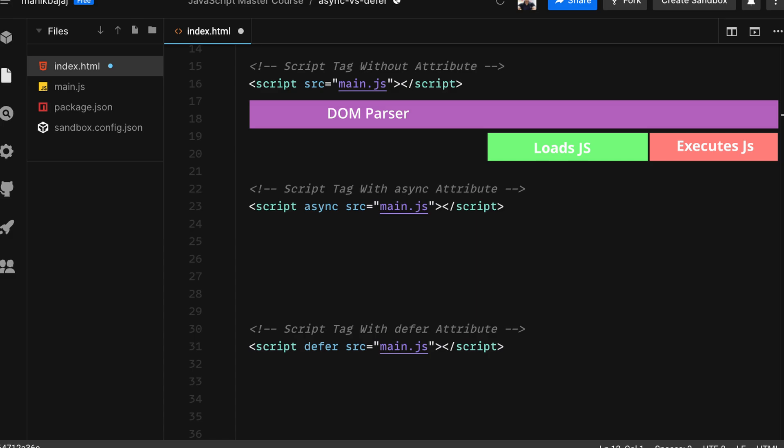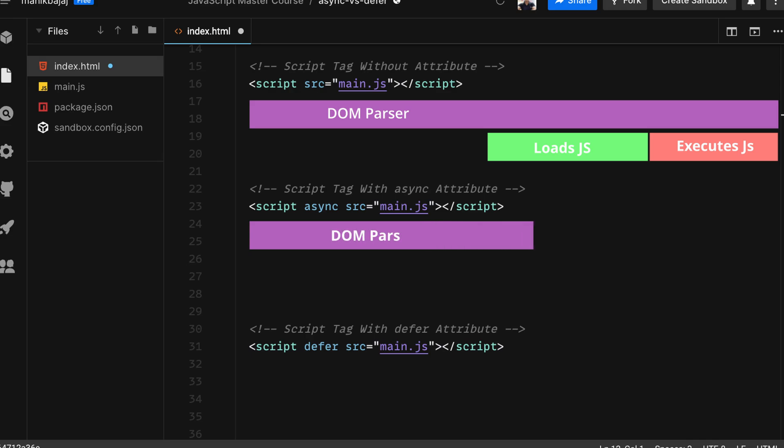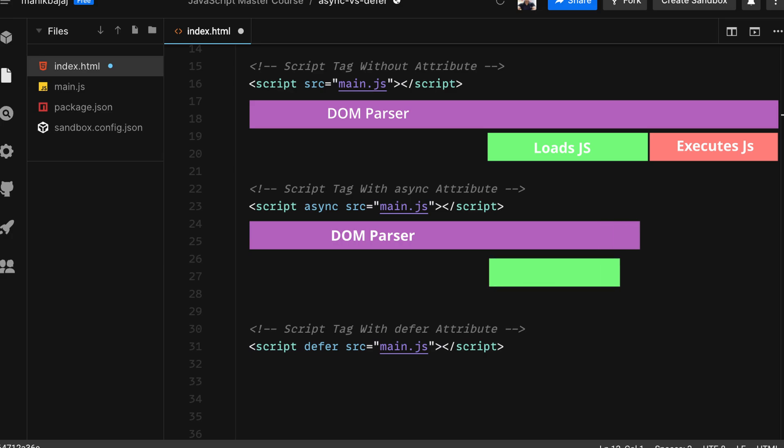Now let's look at the second case, which is the script tag with the async attribute. Async stands for asynchronous. In this case the browser starts parsing the DOM, and the moment it reaches the script tag, it starts parsing the script tag simultaneously along with the HTML.